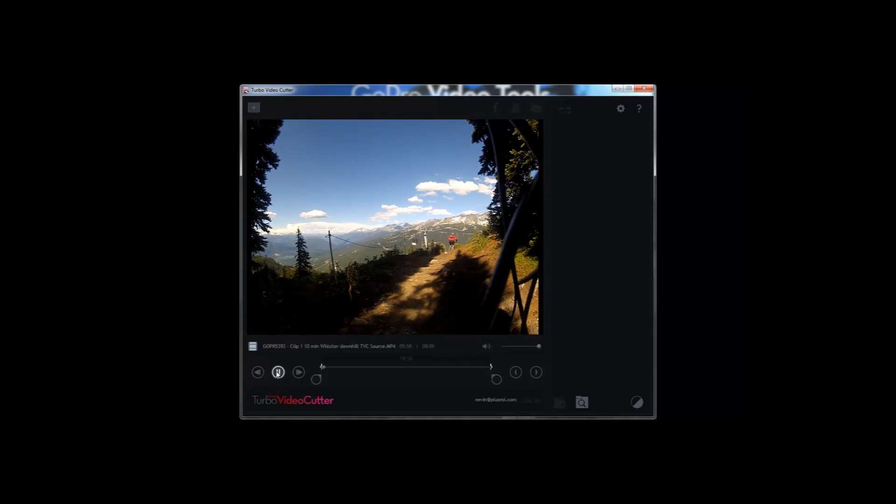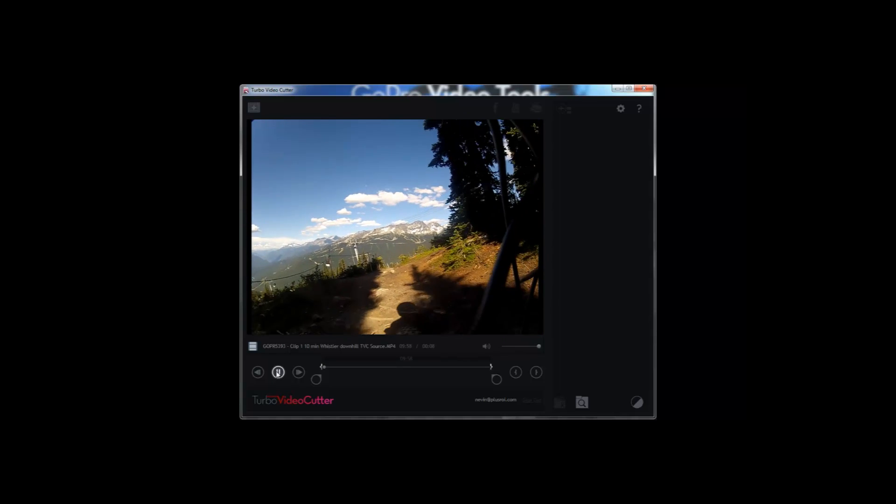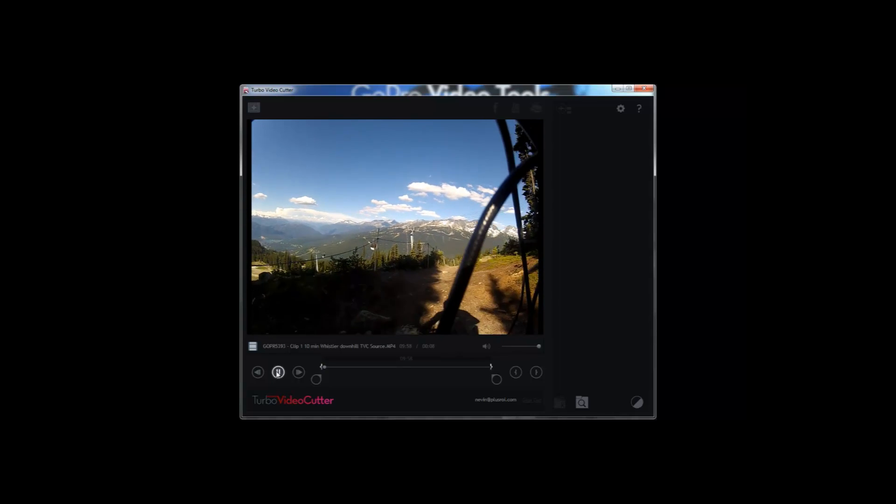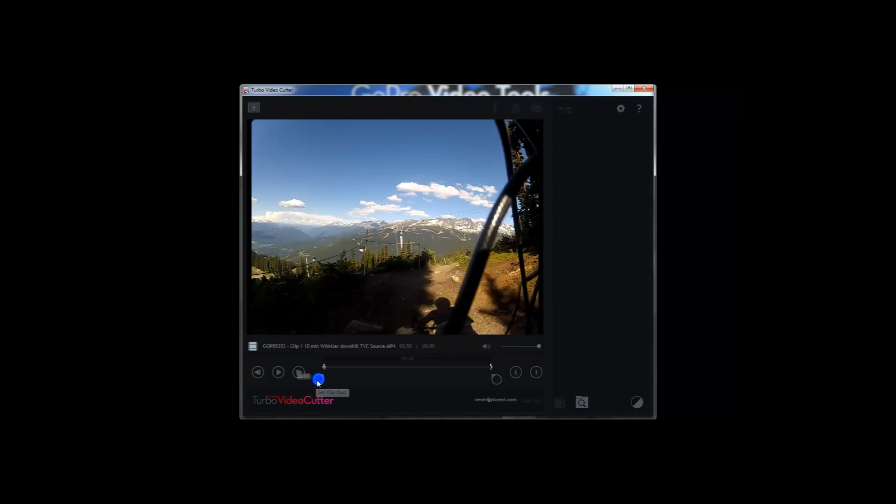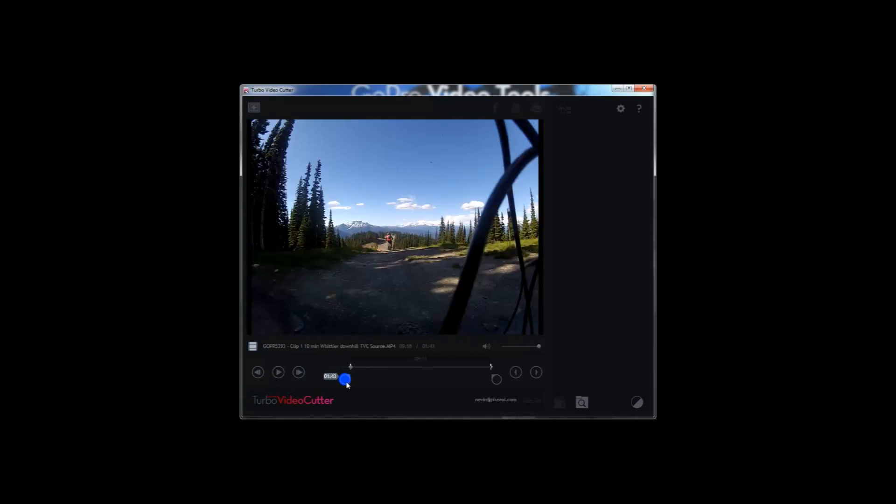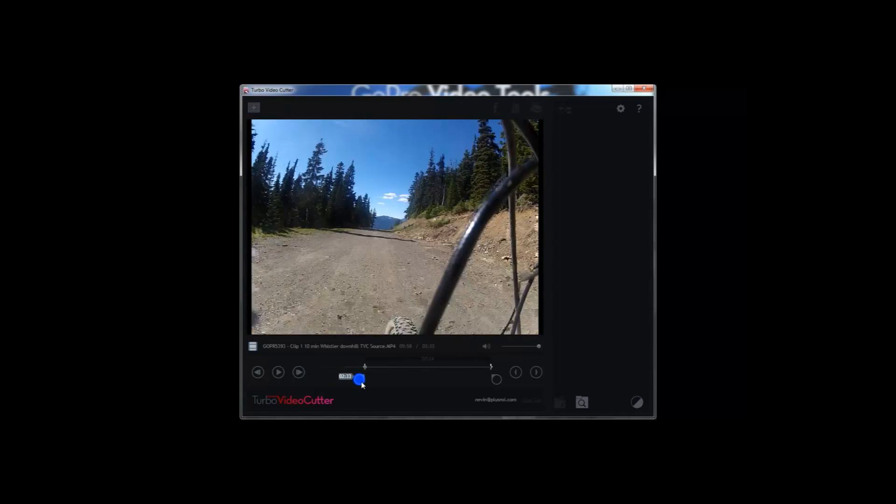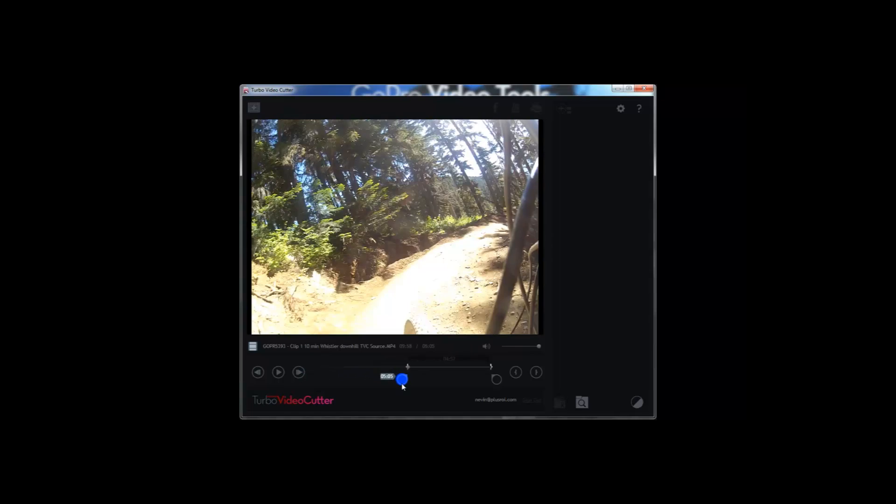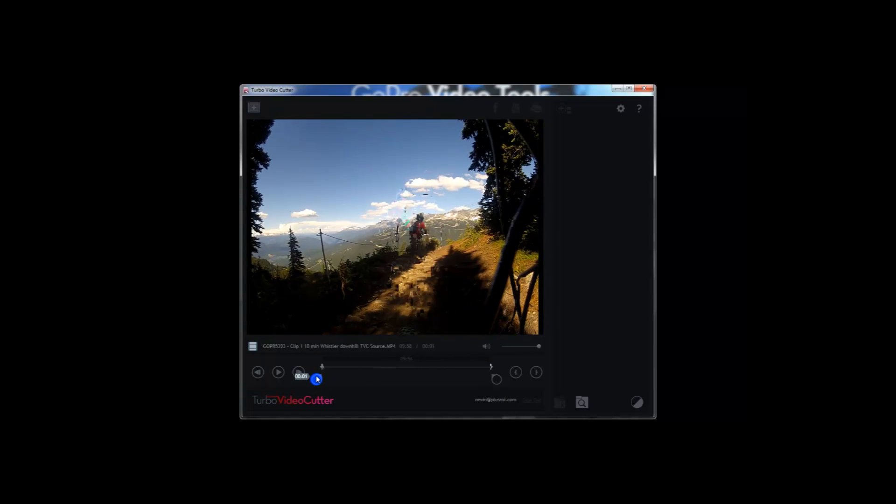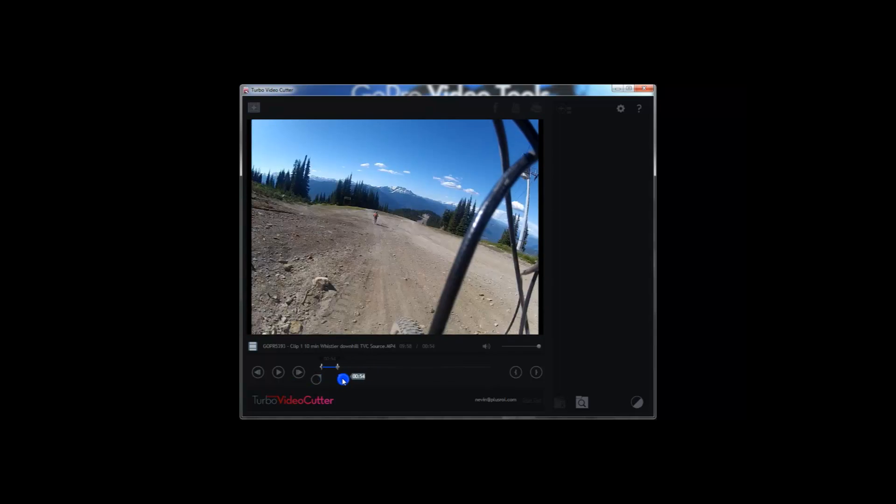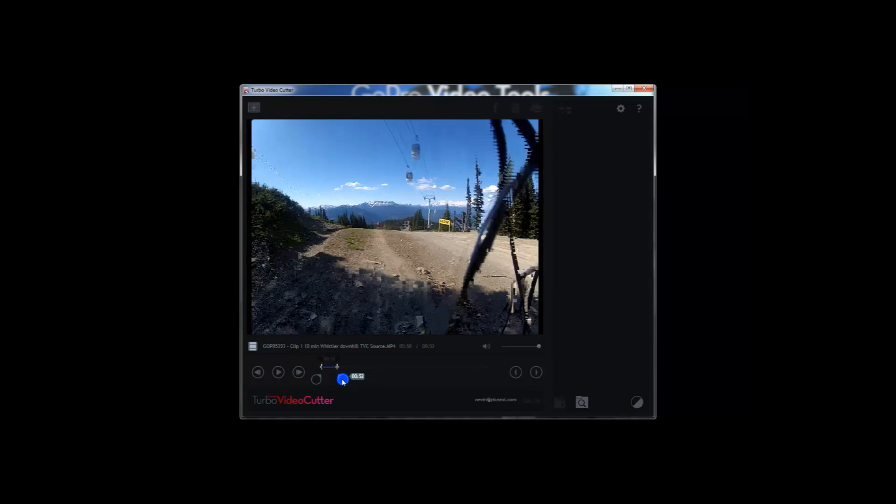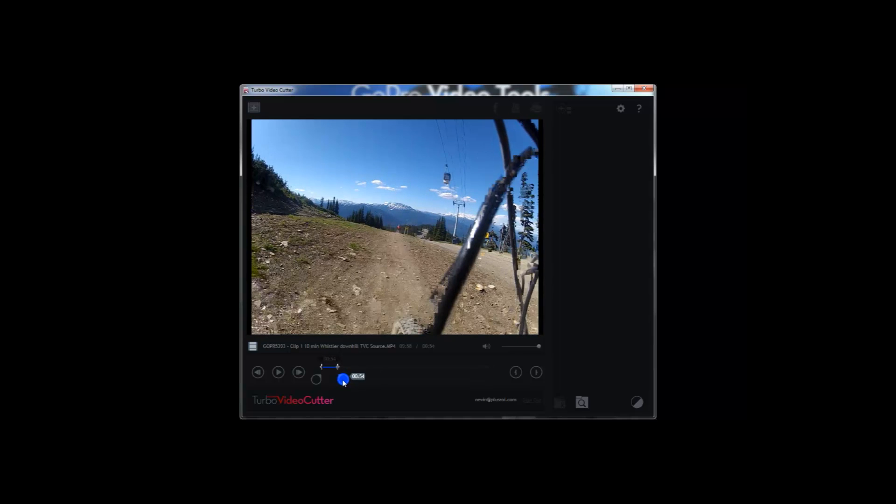You can play the video to preview it or you can use the video timeline and the trim handles to quickly find the spots that you like. Turbo Video Cutter is really quick. It loads quickly, it trims quickly and you can move around your video quickly.